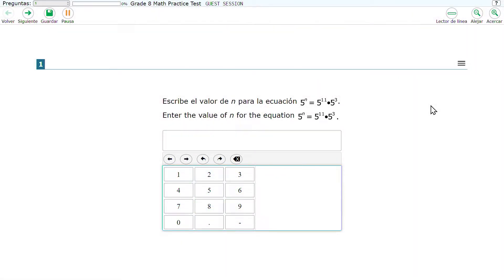Spanish Stacked Translations provides a full translation of each test item in Spanish above the original item in English. This support is for students who can read Spanish and who use dual language supports in the classroom. Providing this support can increase the reading load for the student and could require additional time.